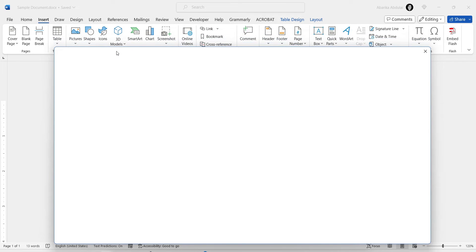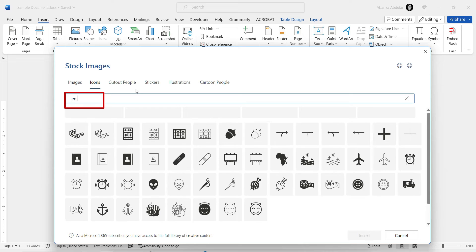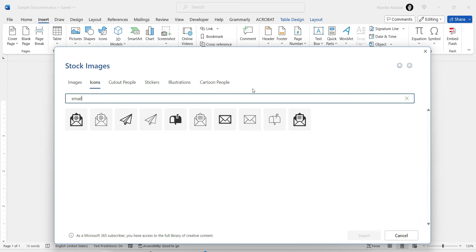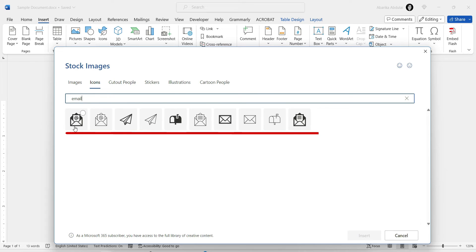Click on the Icons button in the Illustrations group. This will open the Stock Images window with the Icons tab selected. Now all you need to do is search for the type of email icon you are looking for. Simply type the word email in the search box here. As you can see, all the available email icons are displayed for you to insert.